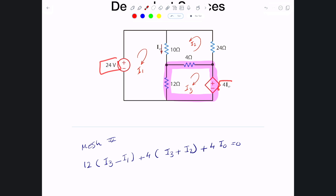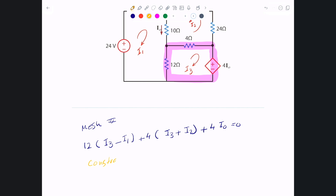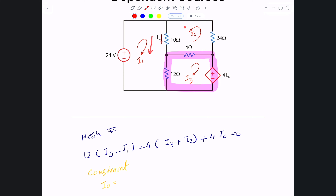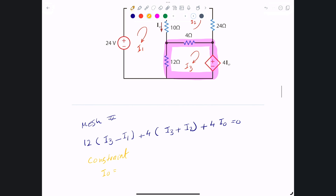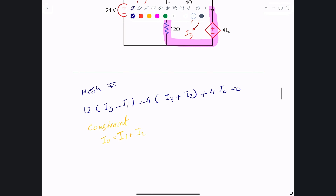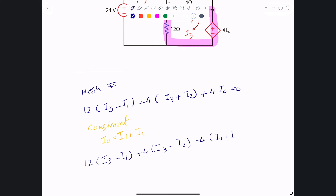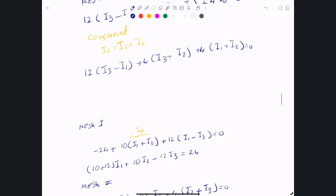Since the equation contains i0, we need a constraint equation from the circuit. Looking at the circuit, i0 flows through the 10Ω branch, where i1 and i2 are both in the same direction as i0. So the constraint equation is simply i0 = i1 + i2. Substituting into the mesh 3 equation: 12(i3 − i1) + 4(i3 + i2) + 4(i1 + i2) = 0.